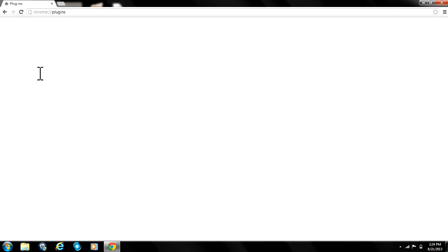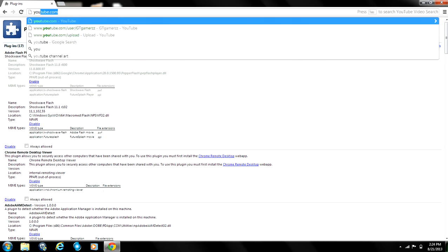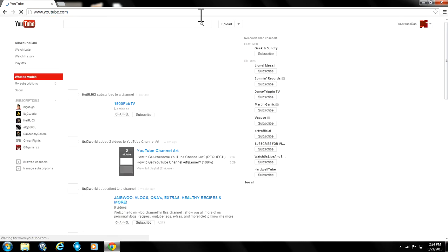So now we refresh the page. It's still disabled and we go to YouTube to see if it's working good.